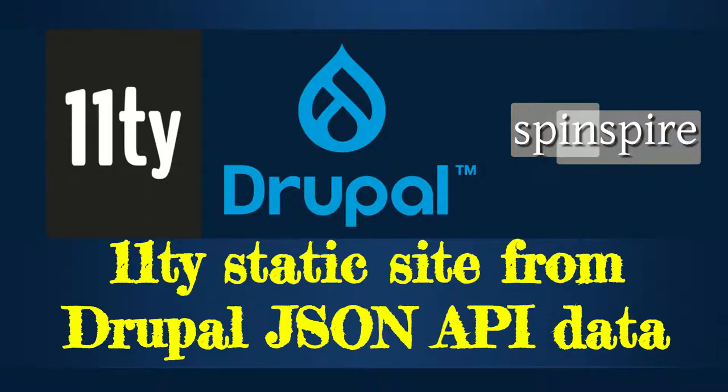In this video, I'll show you how to use the 11ty static site generator with Drupal content management system. This is the super compressed version of this video. I will publish a more detailed version very shortly. So please subscribe to this channel youtube.com/spinspire.